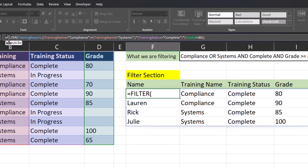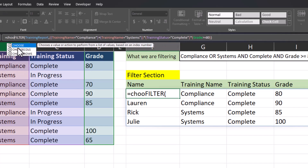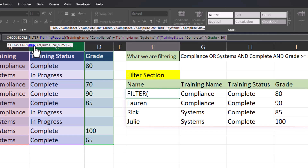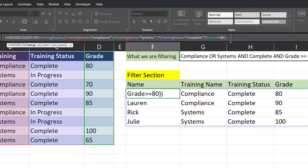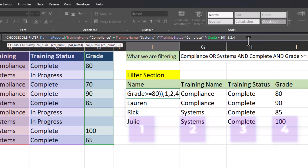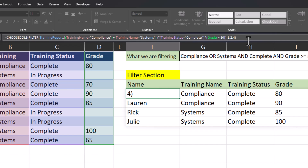Heading back up to the formula bar, in the front I'll enter the CHOOSECOLS function. Our array is already selected for us. So at the very end of this function I'll enter a comma and input the columns I want to return. In this case I really don't need to see the training status because someone would have only received a grade if they completed the training. So I'll return column one, another comma, column two, a final comma, and then column four to return the grade. Now a final close parentheses and click enter.